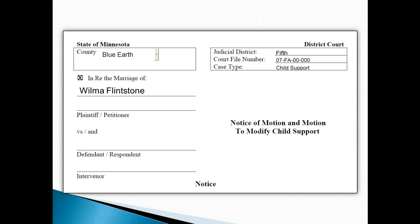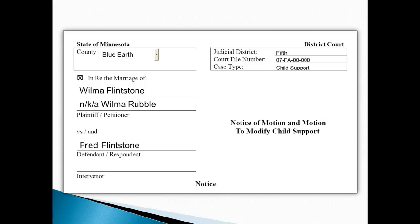The petitioner in this case is Wilma Flintstone. Since the last time they were in court, she has remarried and is now known as Wilma Rubble. If your name or the other party's name has changed, it is fine to write N-K-A, which stands for "now known as," to indicate what their new name is. The respondent and the person filing this Motion to Modify Child Support is Fred Flintstone. Be sure to review the copy of your court order to see if there are any additional parties that intervened in your case. The county attorney may or may not have intervened on behalf of the county.